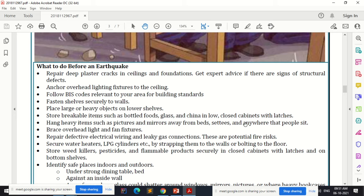Brace overhead light and fan fixtures properly. Repair defective electrical wiring and leaky gas connections — these are potential fire risks. Secure water heaters and LPG cylinders by strapping them to walls or bolting them to the floor. Store weed killers, pesticides, and flammable products in closed cabinets with latches on bottom shelves, as they catch fire easily and could ignite if they fall.